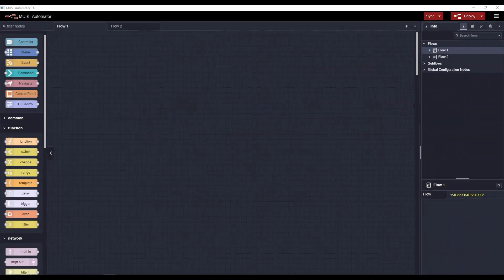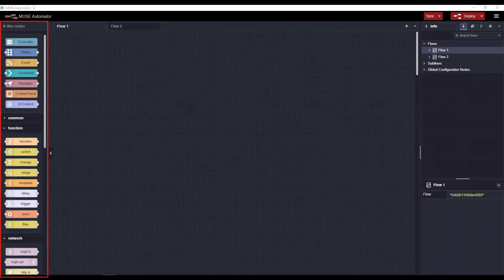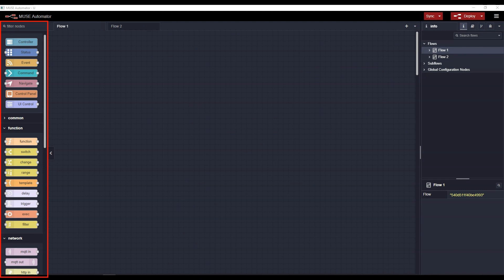On the left is the palette. The palette offers a rich library of nodes that represent various functions, devices, and services that can be integrated into your application.